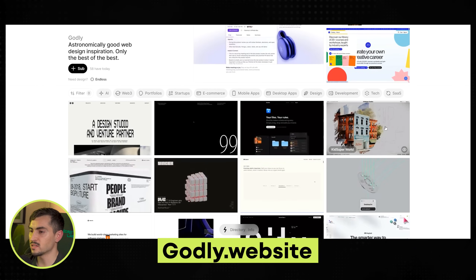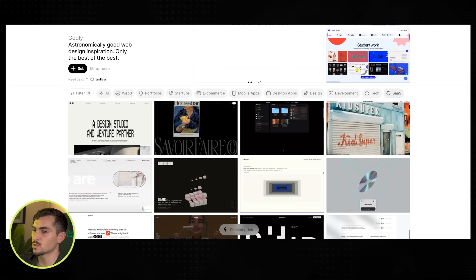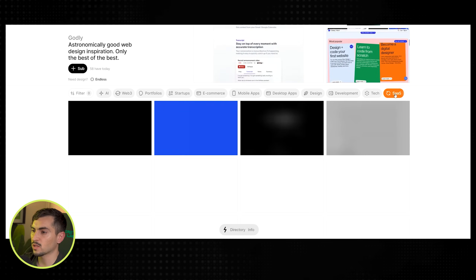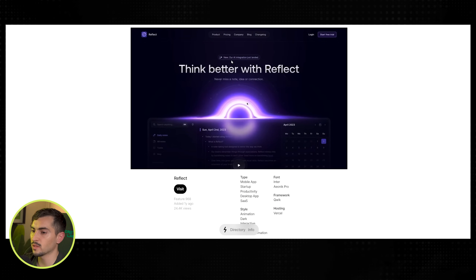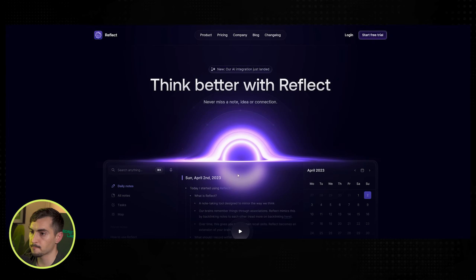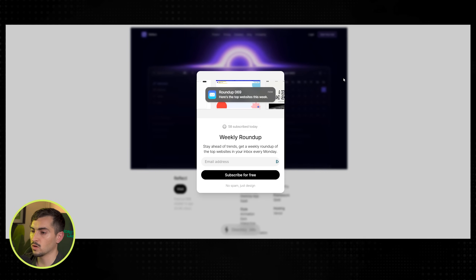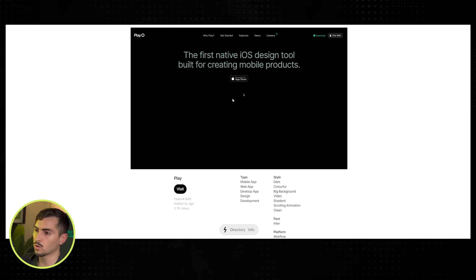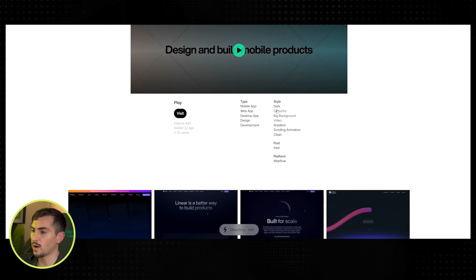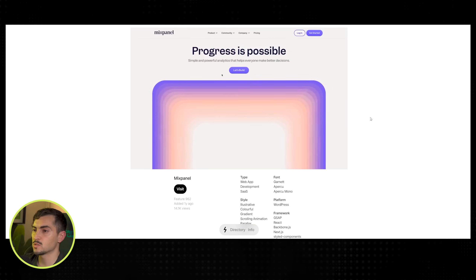Next we've got Godly.website — this is more of a tech and SaaS type vibe. You can filter by Web3, AI, and SaaS. If I click on SaaS, it gives me all these cool ones. Left click and it shows me the design; clicking visit takes me to that beautiful website. It's completely free and a great tool for inspiration. I can also filter by dark mode, big background, or gradient to get specific designs.